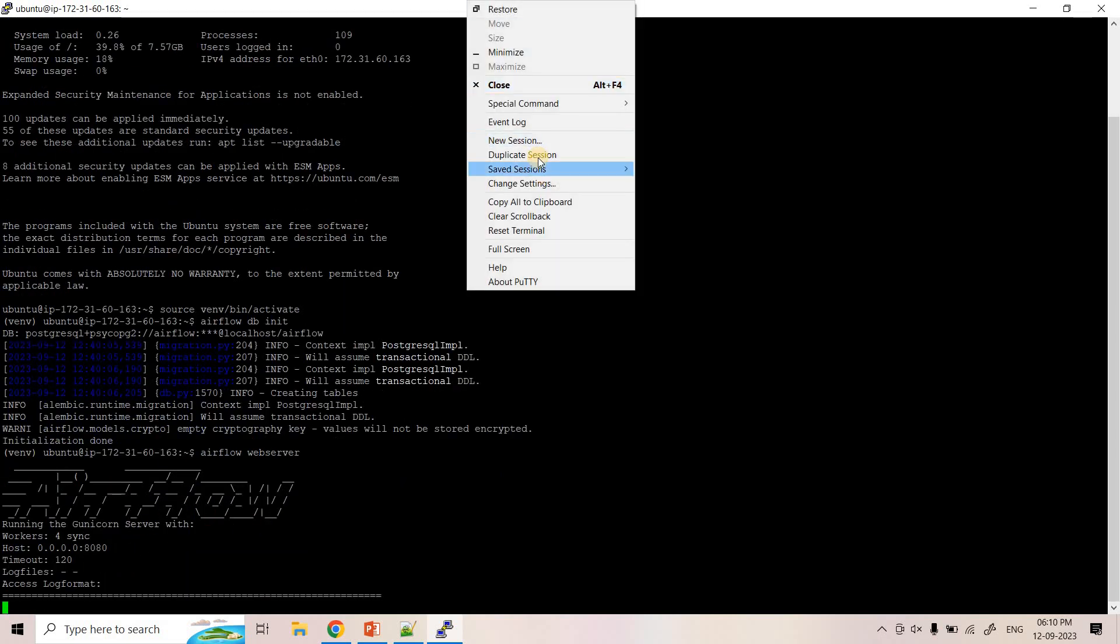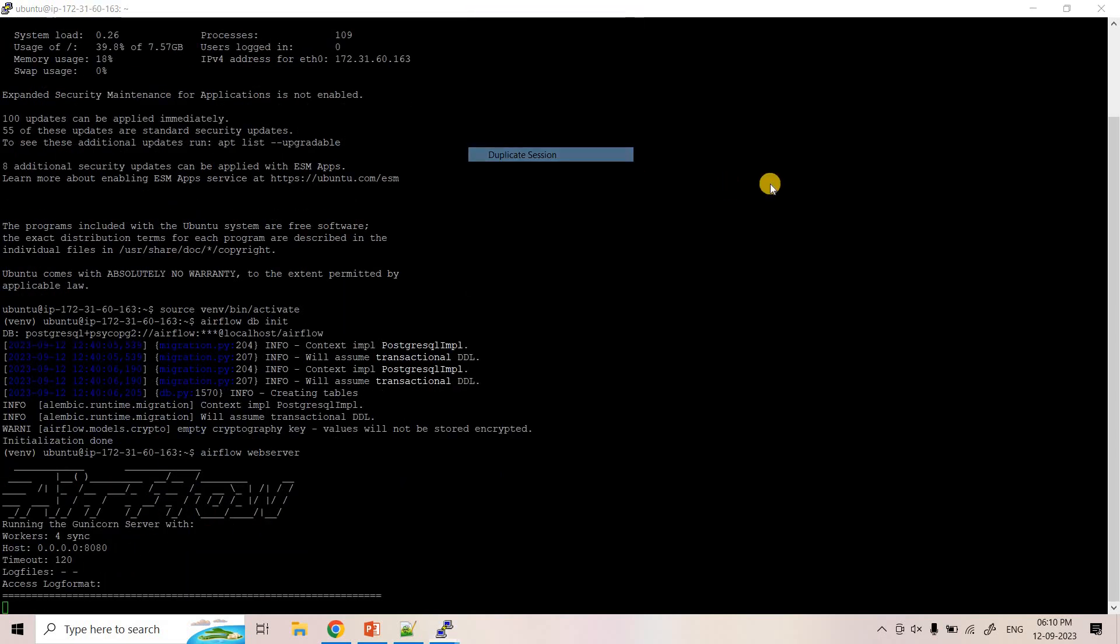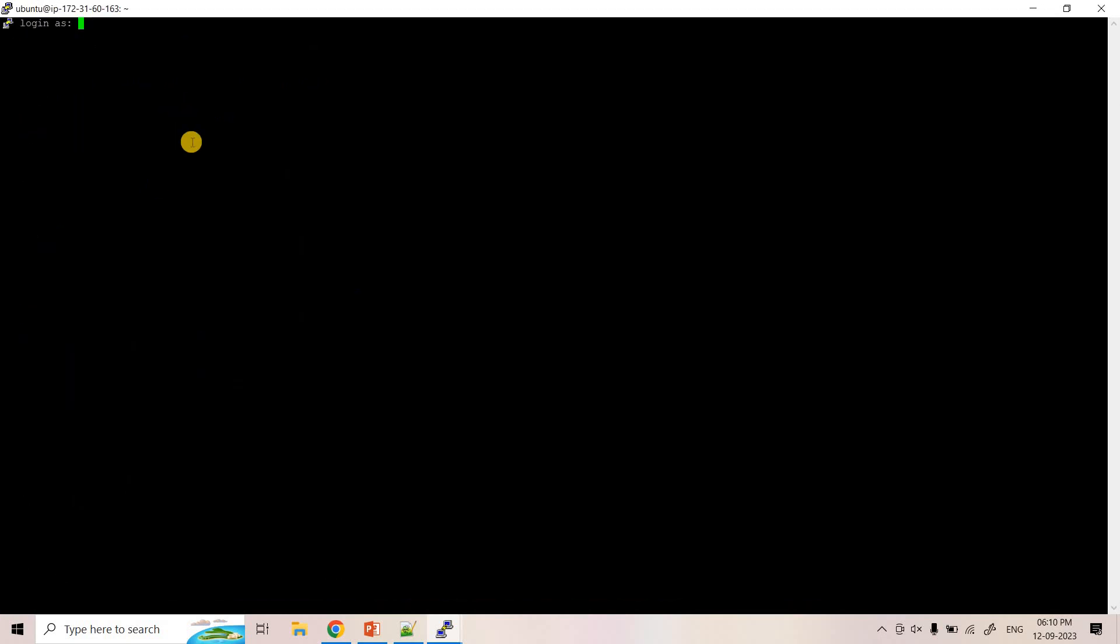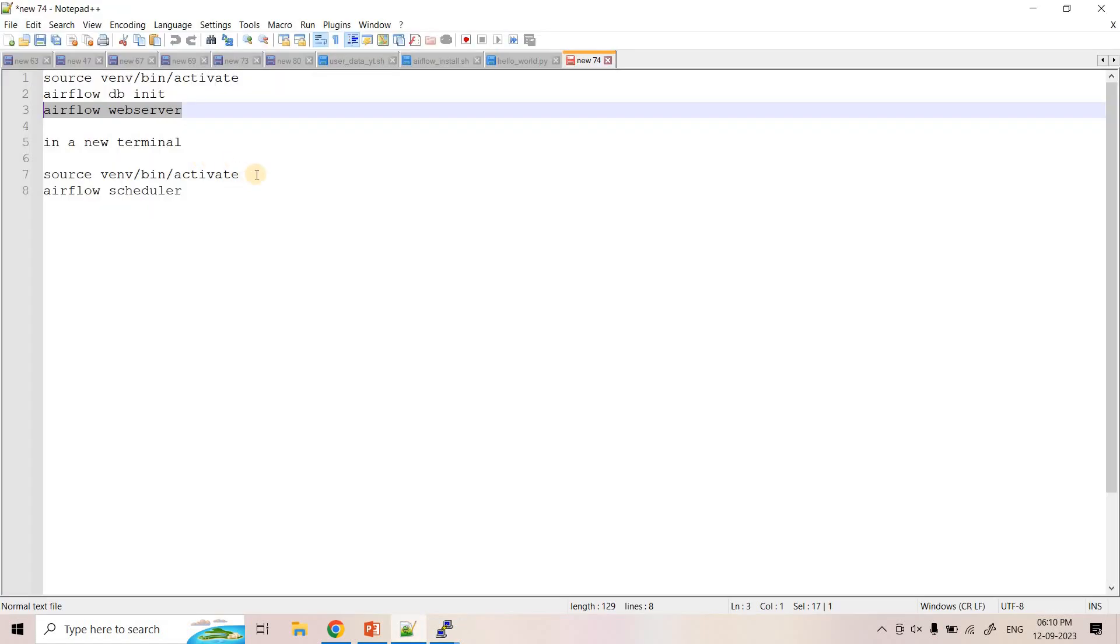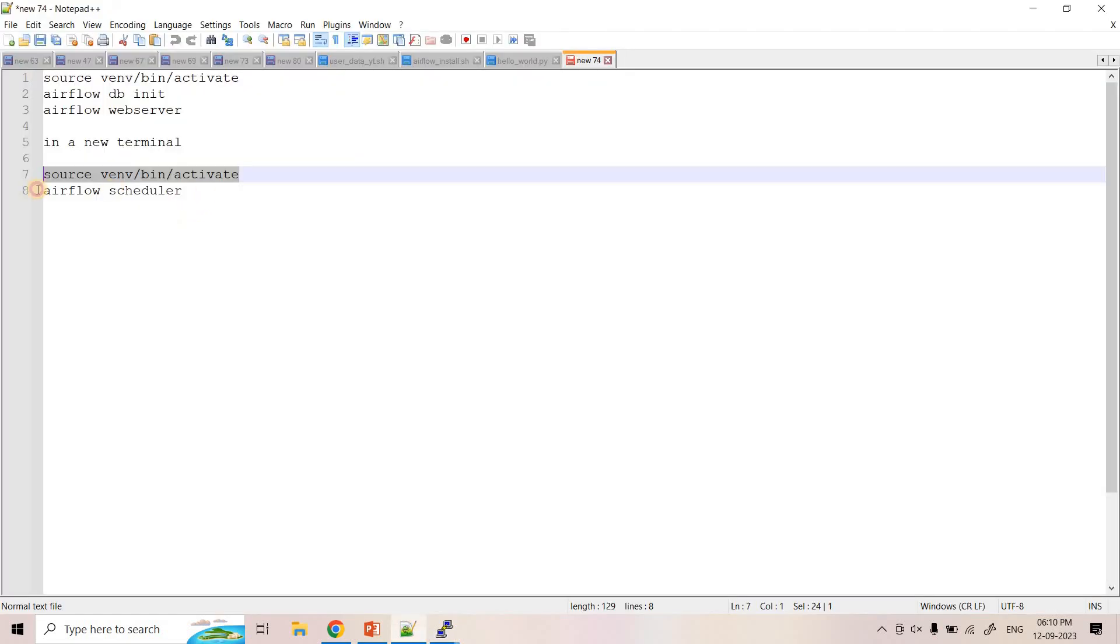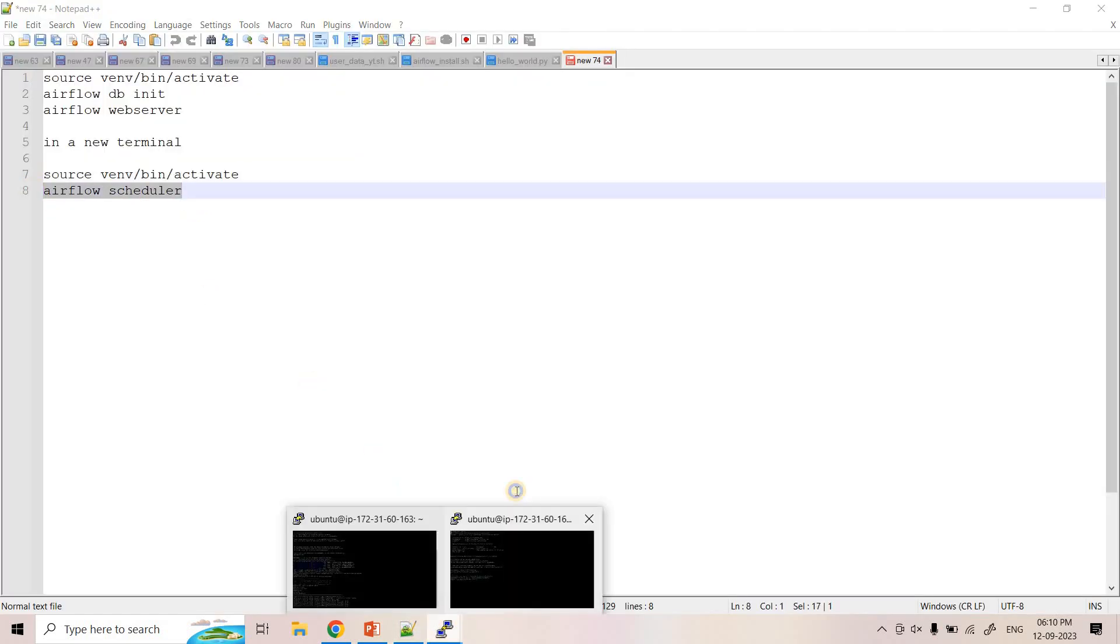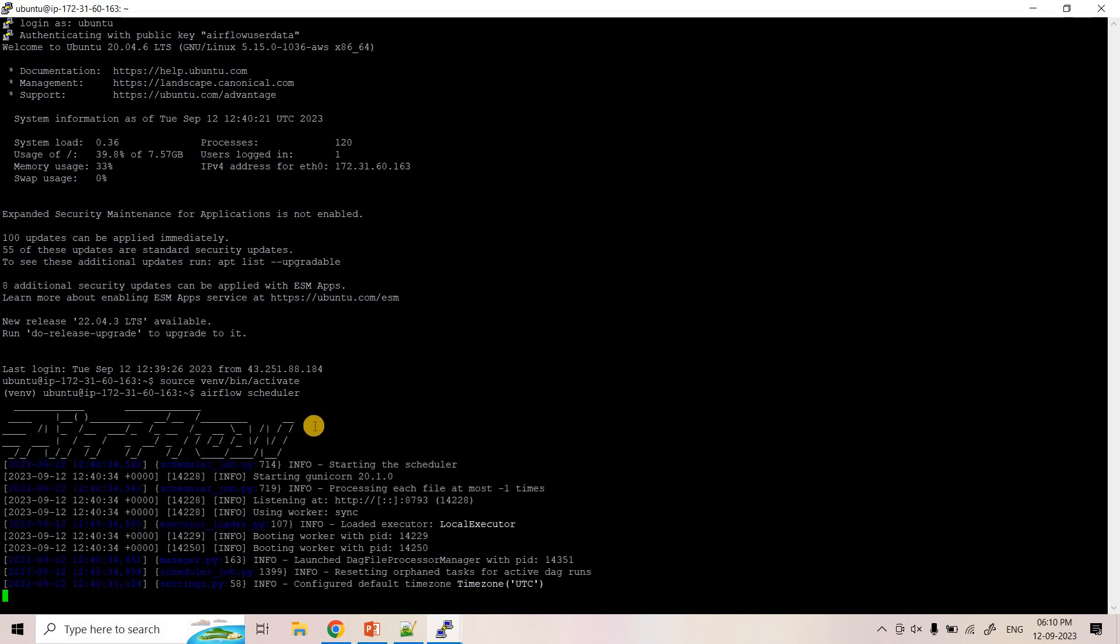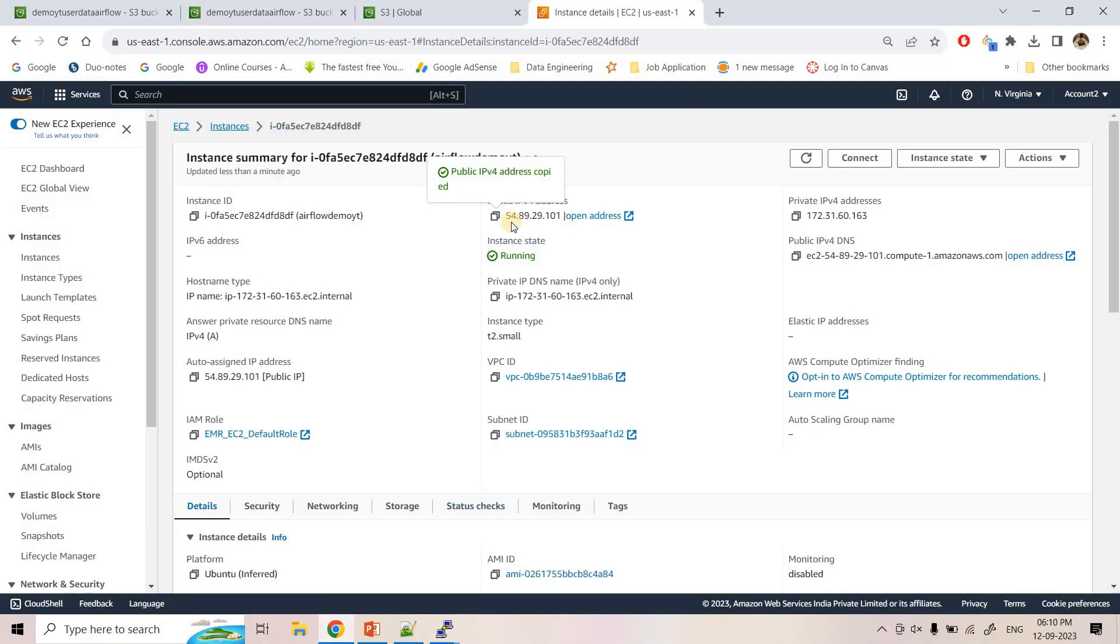And if everything goes correctly then Airflow server will start. And I will open the same session in a new window. And what I will do here I will start our scheduler. And here I will execute airflow scheduler.